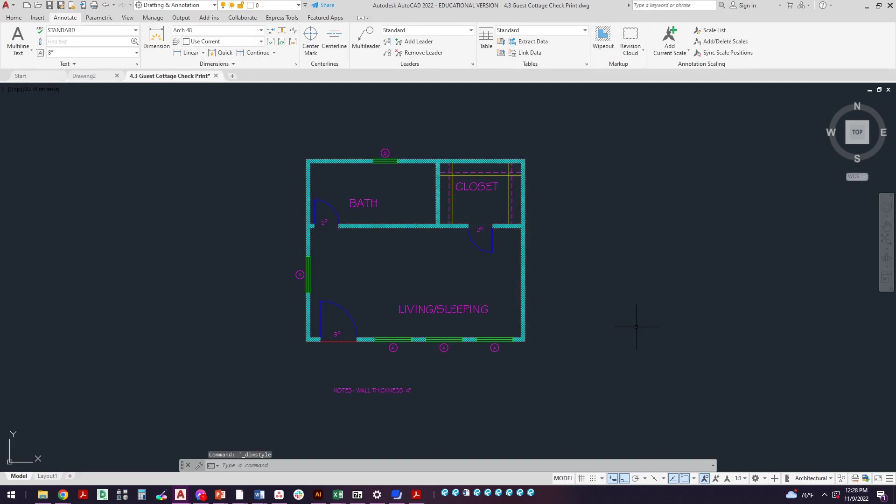Let's go ahead and set that one current and close and that looks good. So that's setting up the dimension style. Next step we're going to put the dimensions in the project itself.